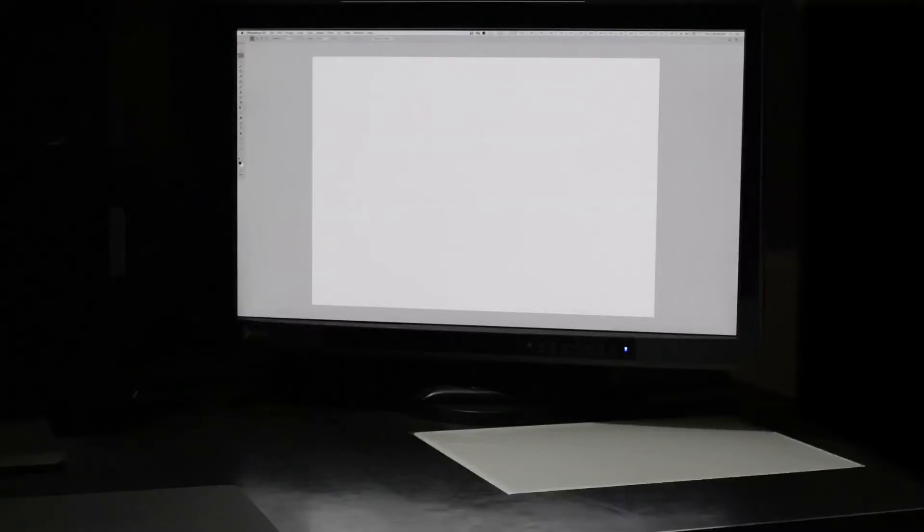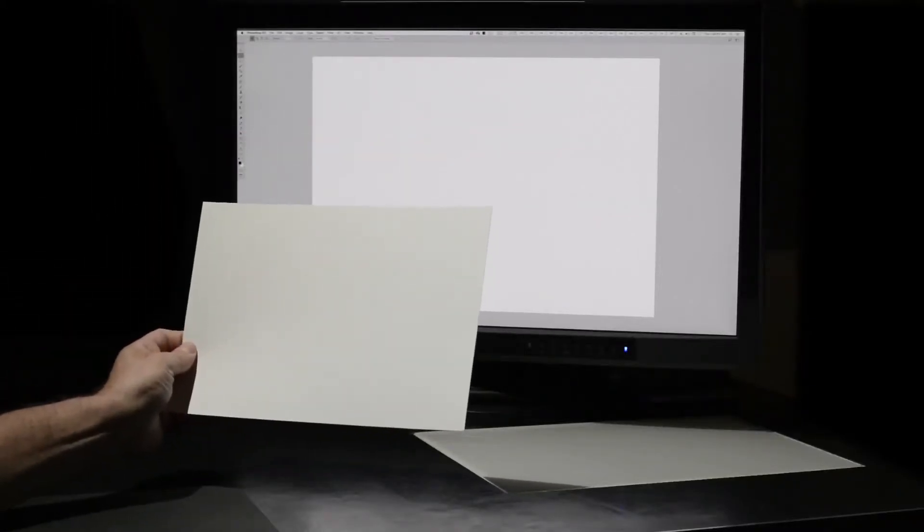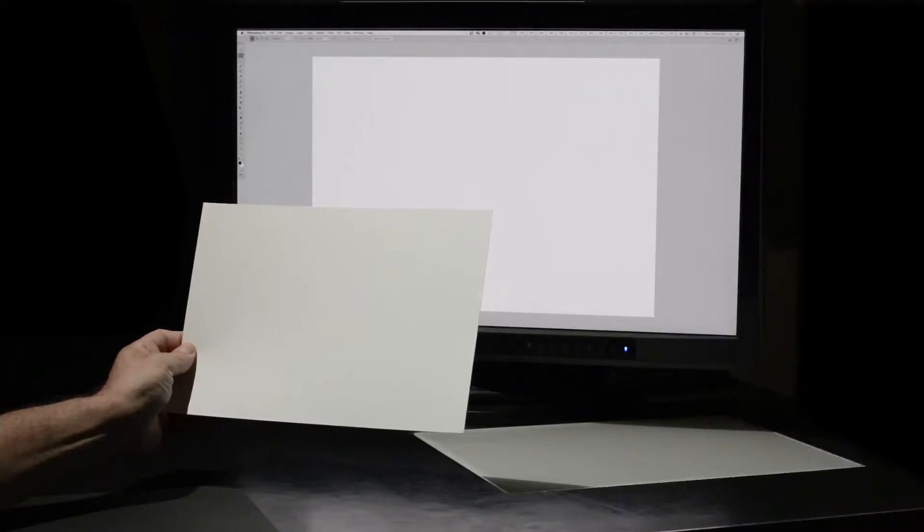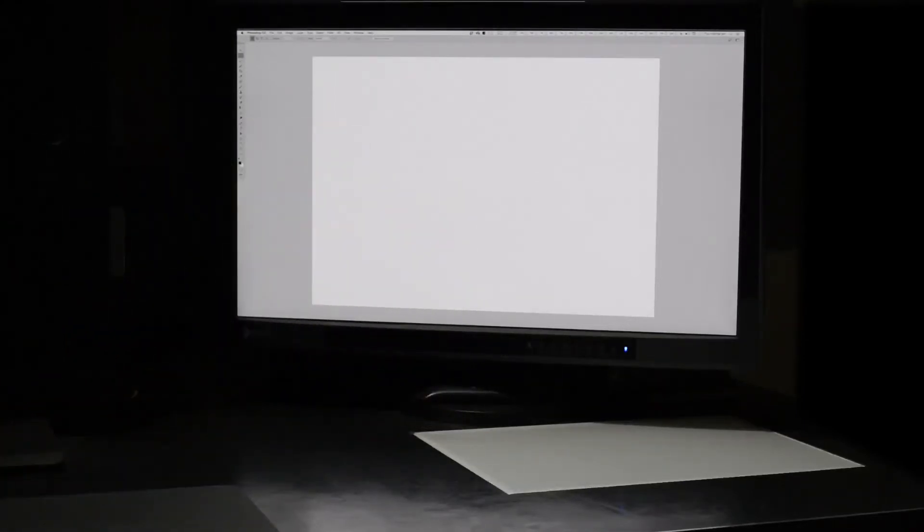Next take a sheet of your favourite printing paper. And under your standard print viewing light, compare the brightness and colour of the paper with the brightness and colour of the screen. Of course they're not going to match. There are simply too many uncontrolled variables for that to happen at this stage.